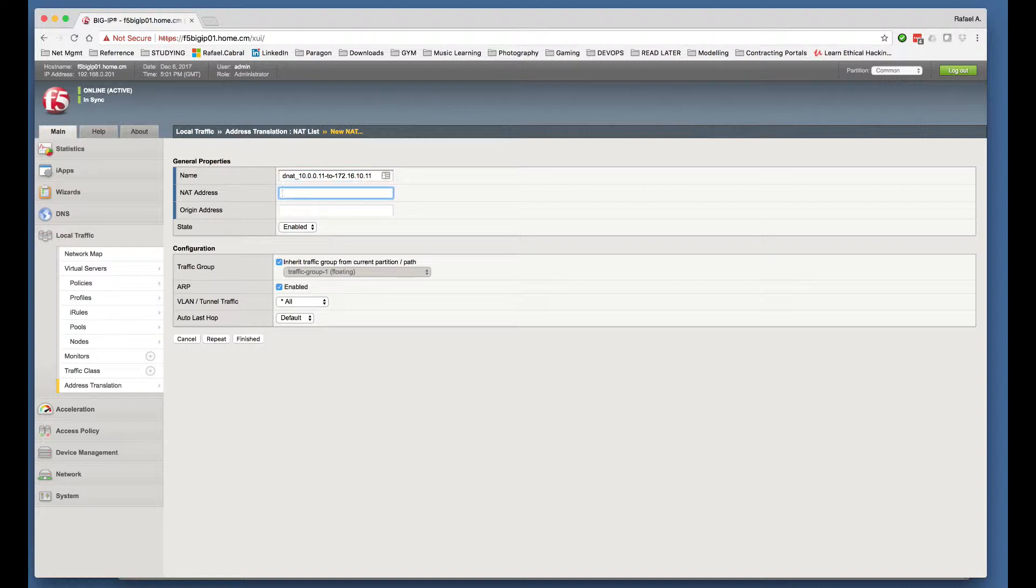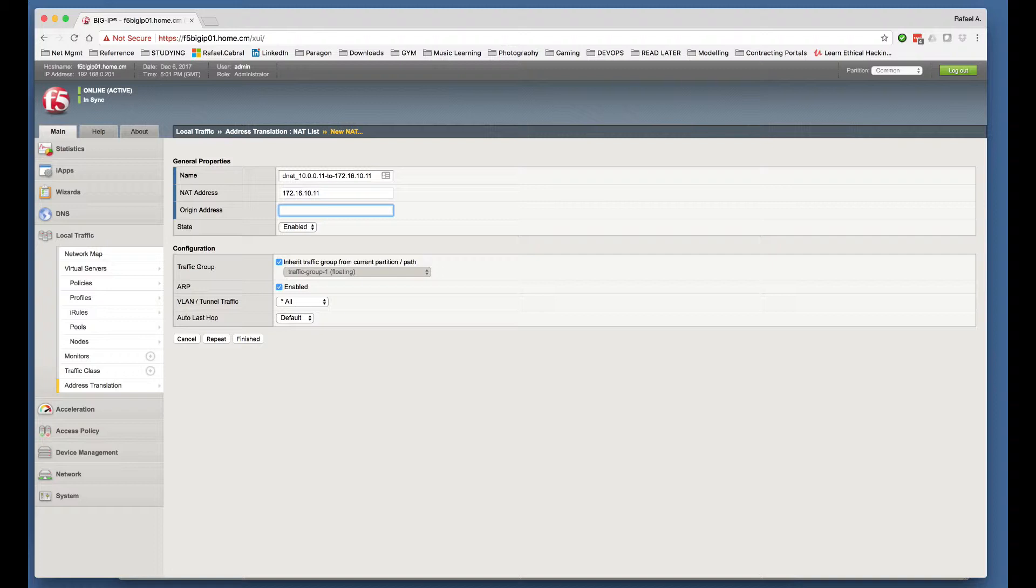I'm going to now set up the actual IP address. So the NAT address is the address that we are going to translate to. So in this case, it's 172.16.10.11. And my original address is the IP address that I will be translating from. In this case, 10.0.0.11.